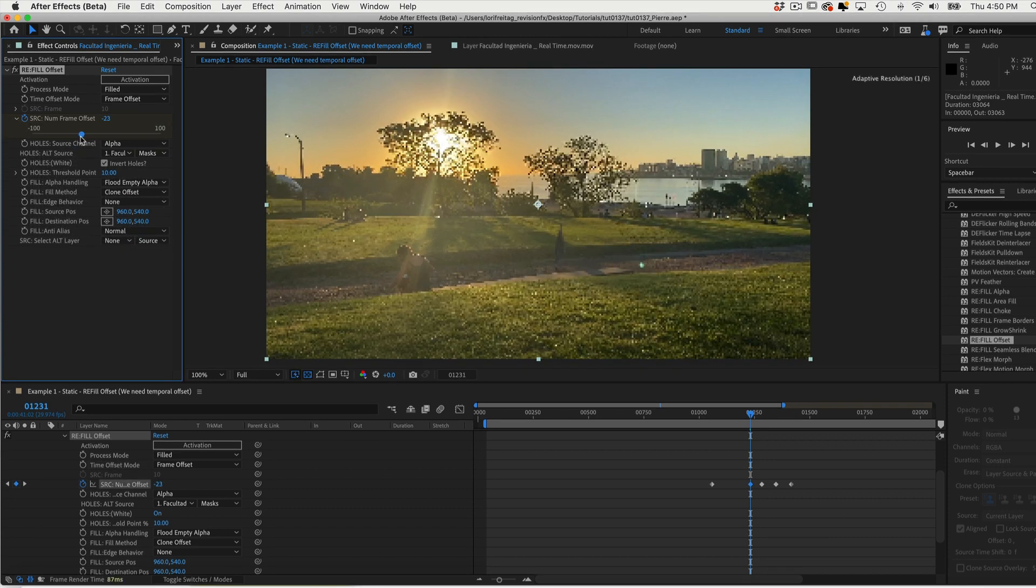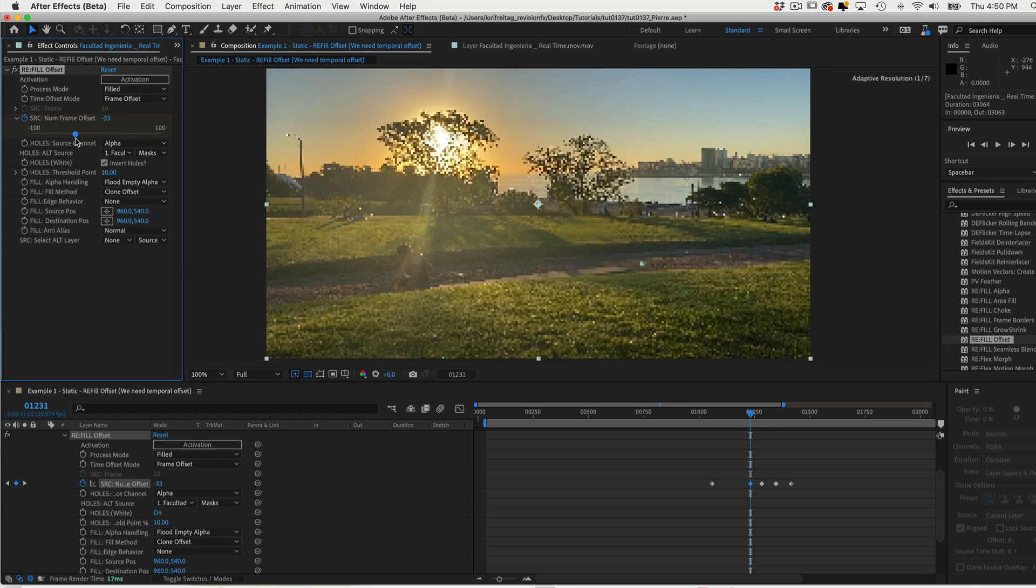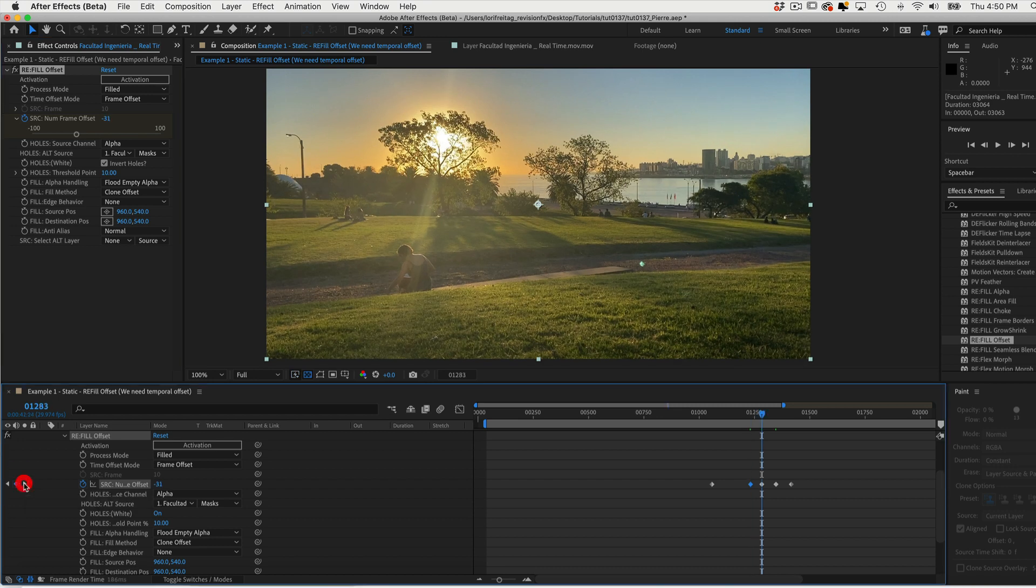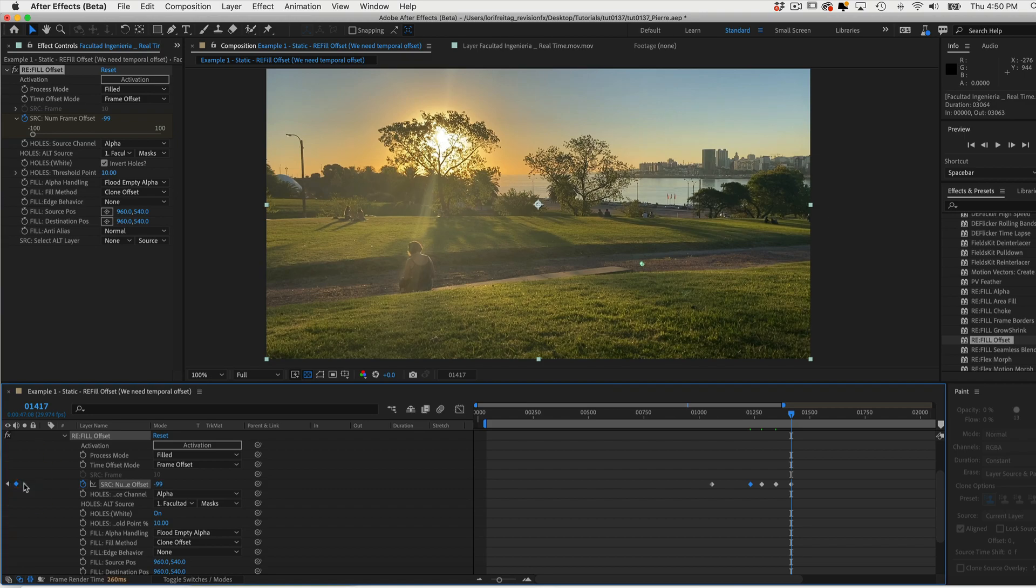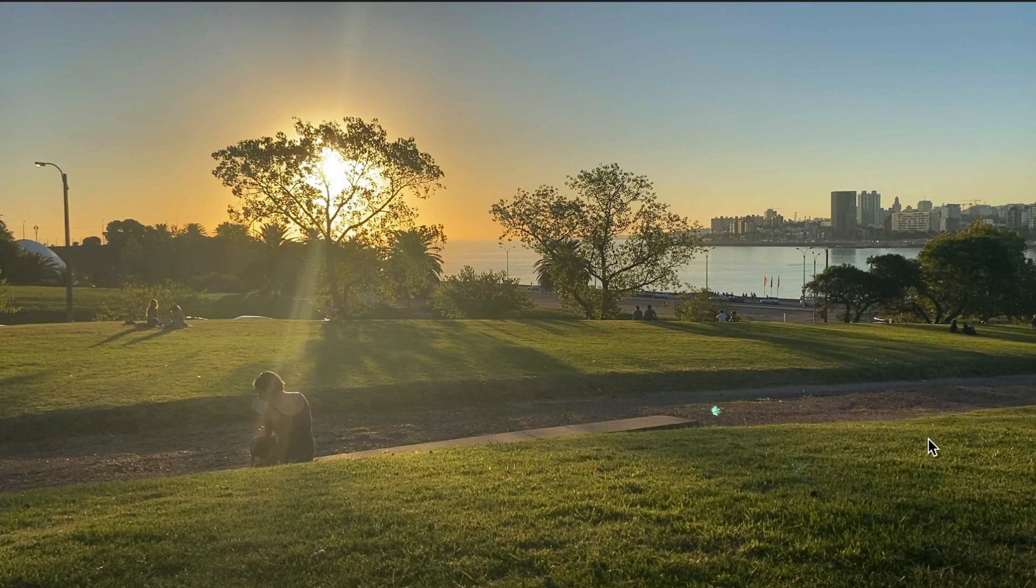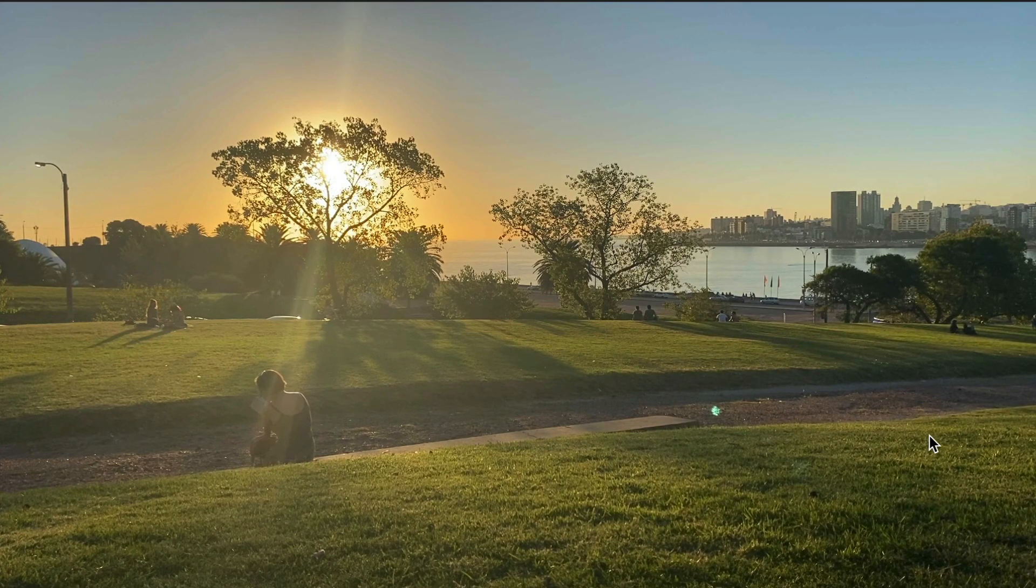You can animate keyframes. So we can jump through the keyframes for the mask to see how it works. We can do a RAM preview and see how it looks.